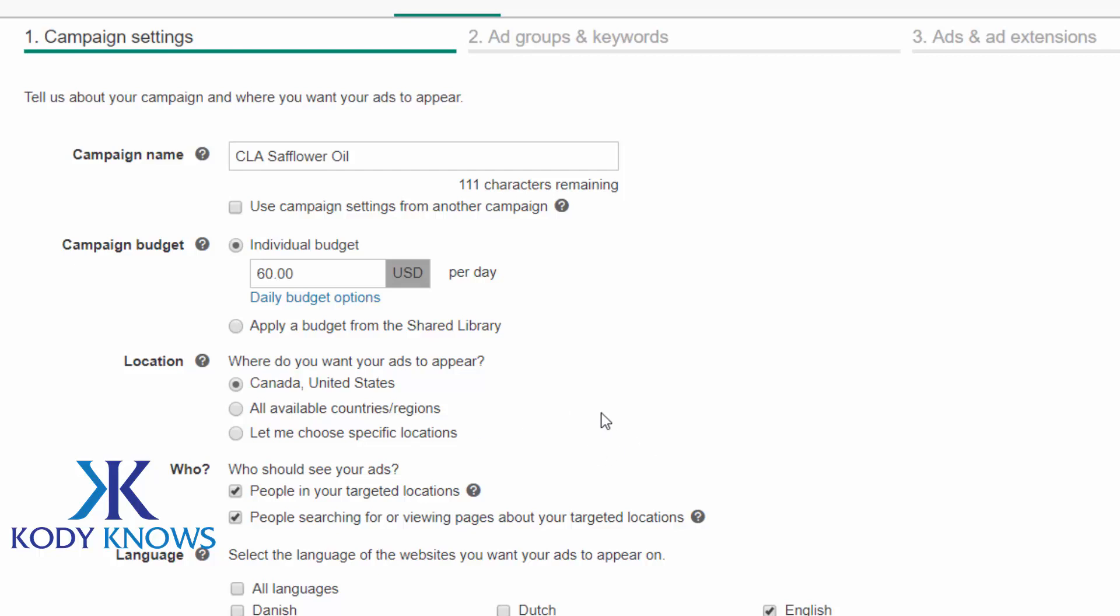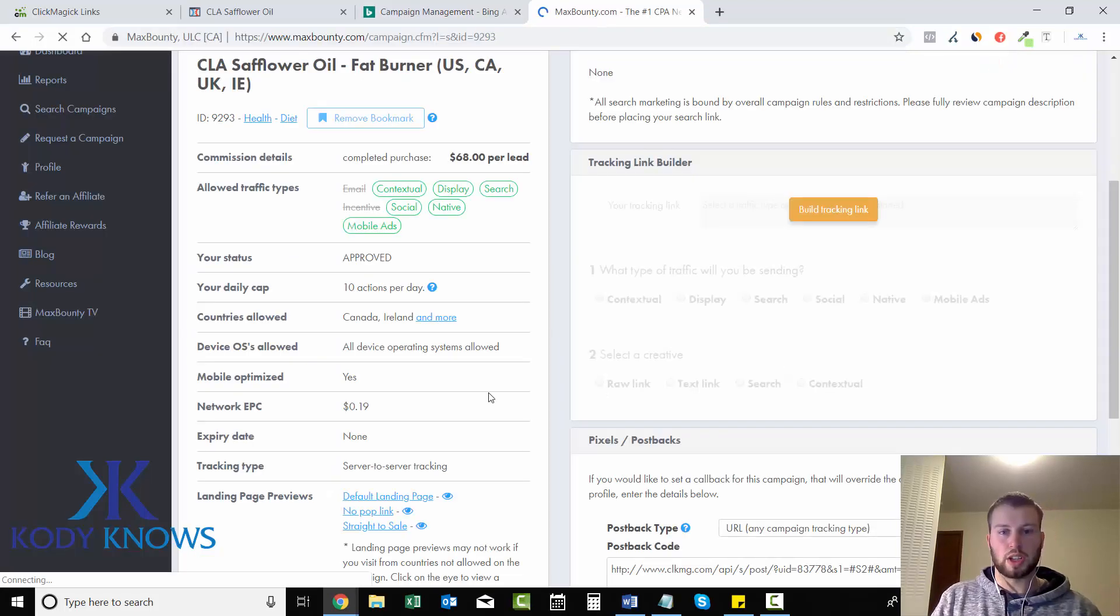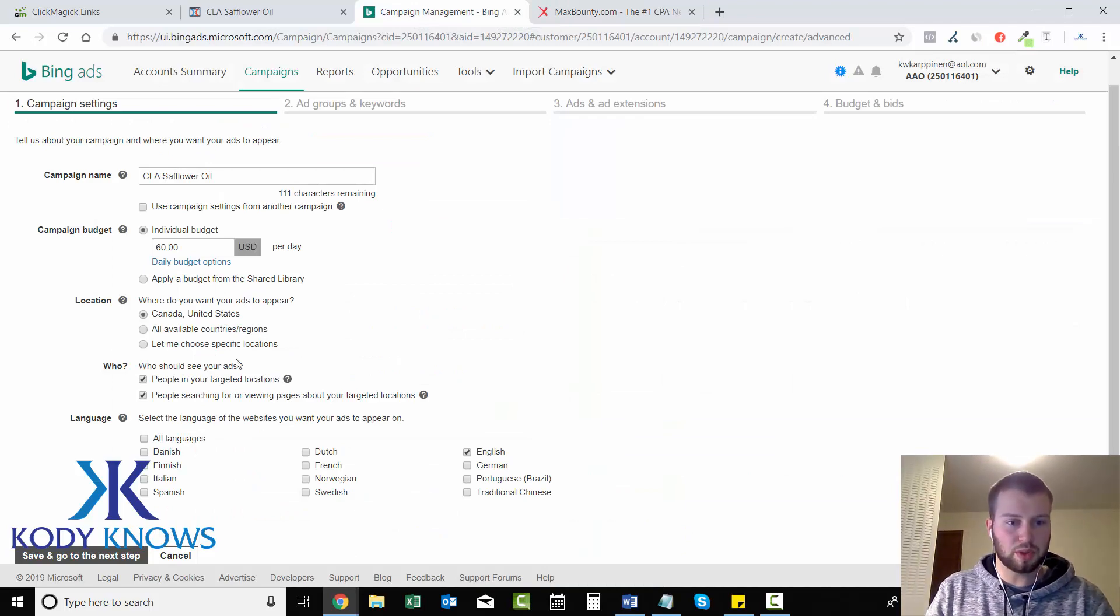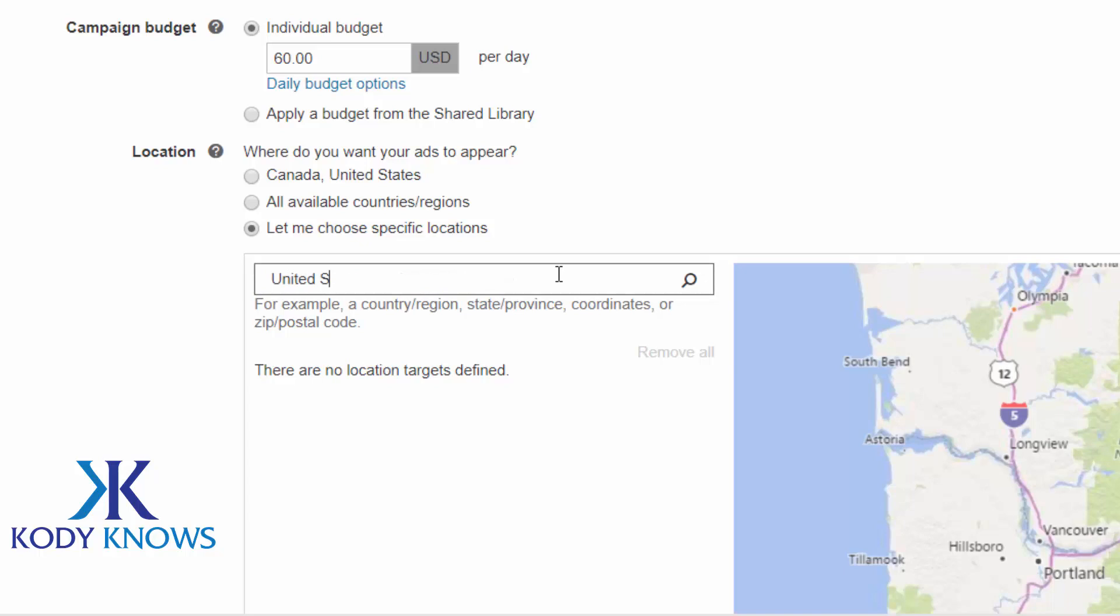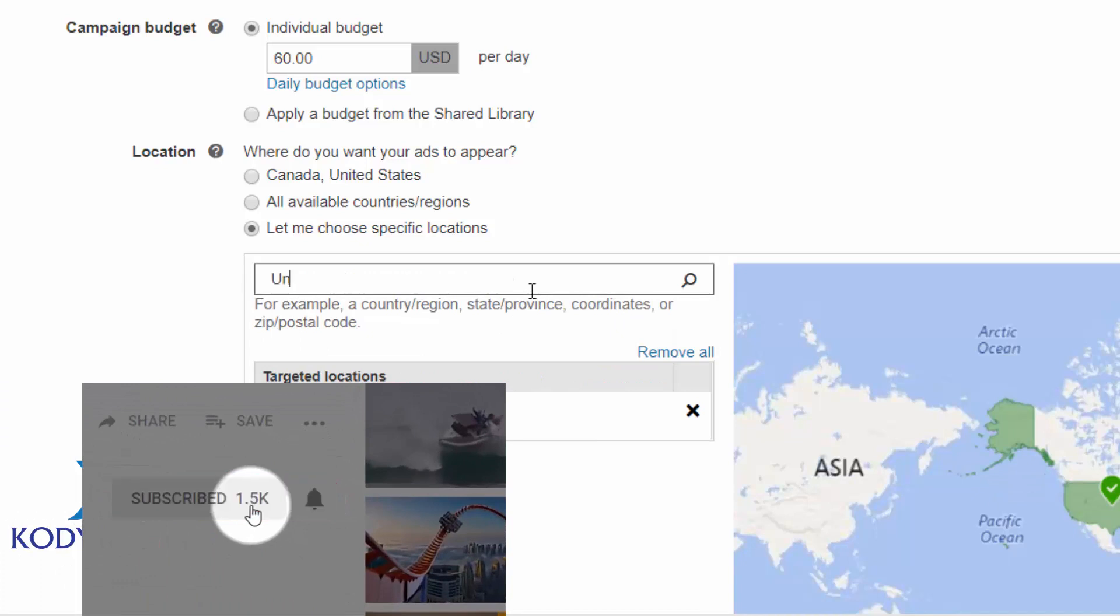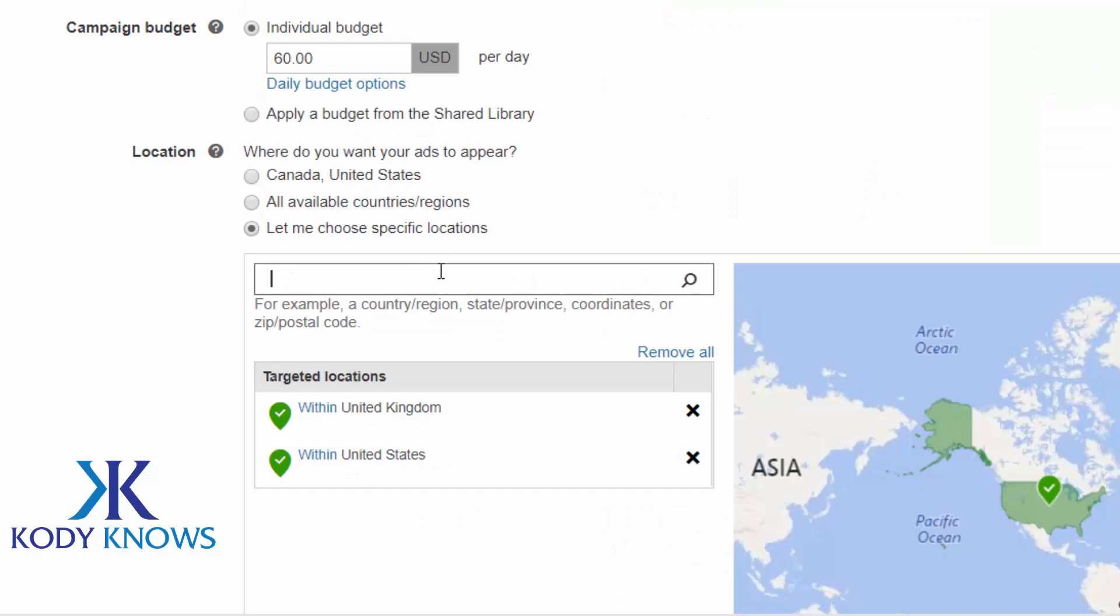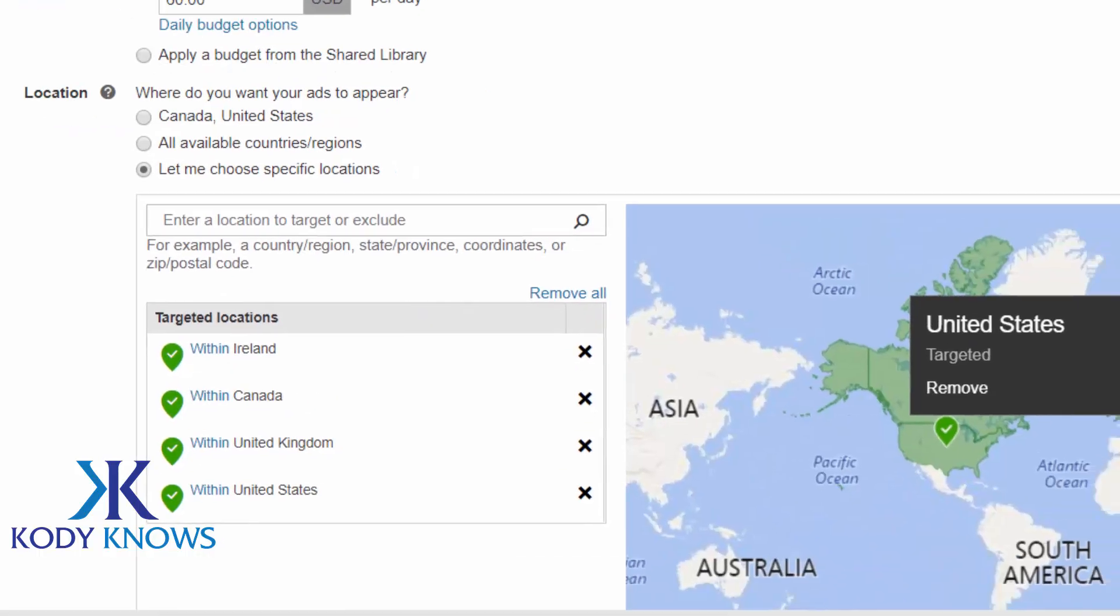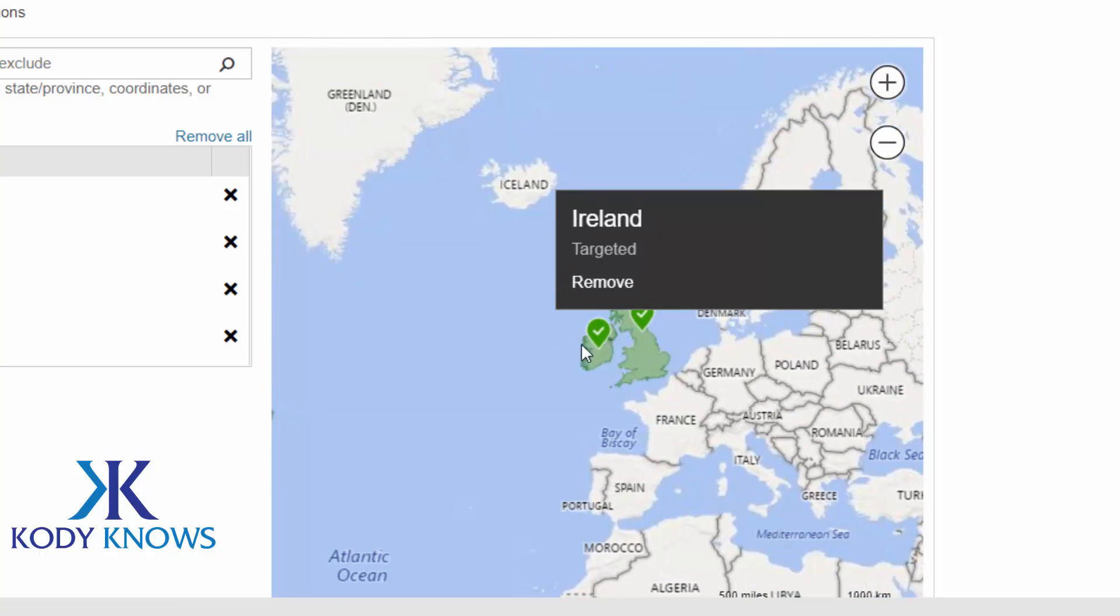So where do you want your ads to appear? And I need to go to Max Bounty and see which countries they accept. Okay, so I pulled it up and it looks like they accept Canada, Ireland, United Kingdom, and United States. So that's pretty basic, just some tier one countries. So I will type those in. It automatically has it as Canada and U.S. or all available countries. So you have to go, let me choose. Go United States. And then you have to click target and United Kingdom. What were the other ones? Canada and Ireland. Canada and Ireland. And it's pretty cool. They got this cool little map that you can move around and zoom in and see where you're targeting and whatever.